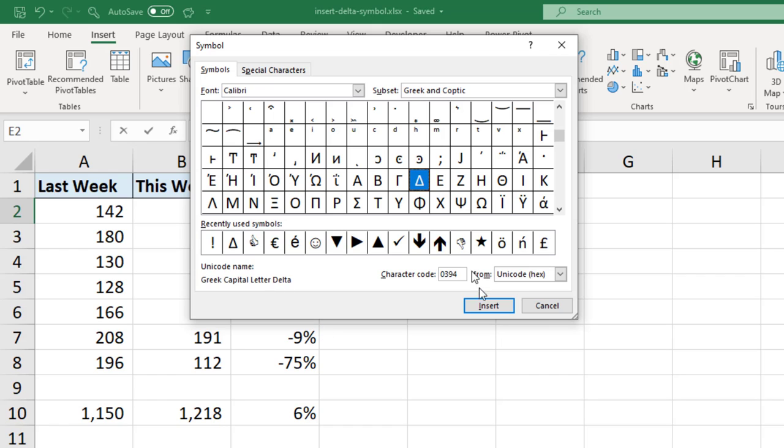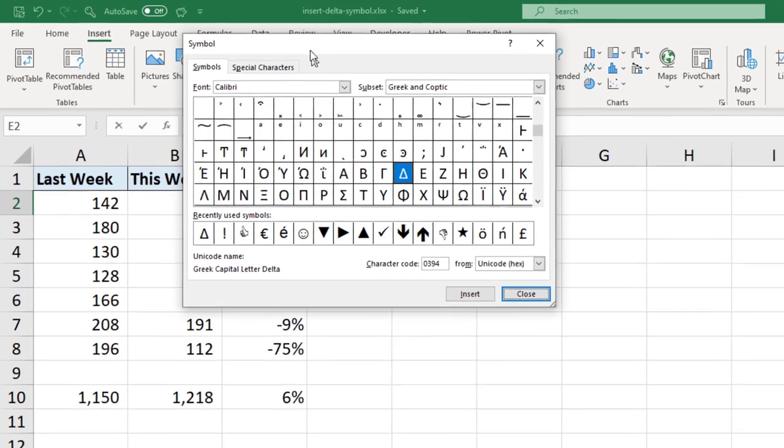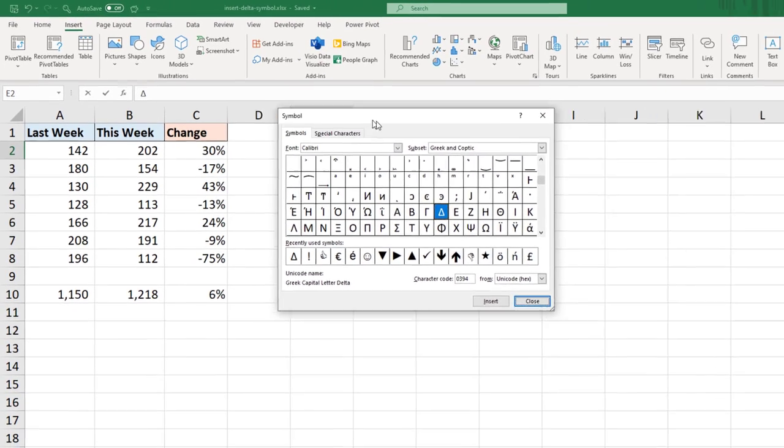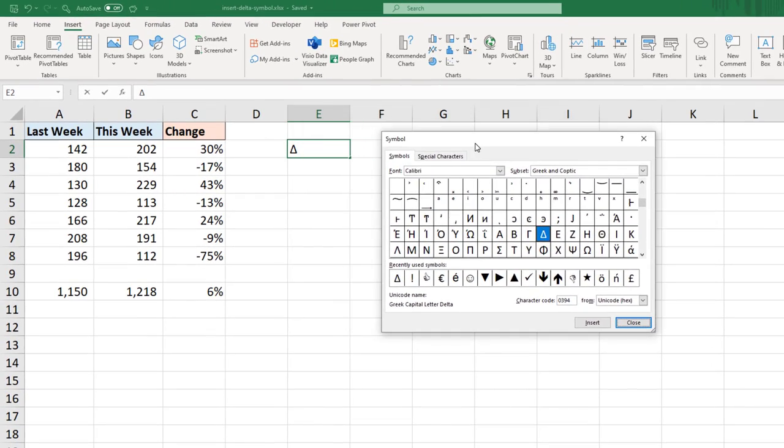We can then click Insert and if I move this window out of the way I can see it's been inserted into cell E2. We can then close down that window.